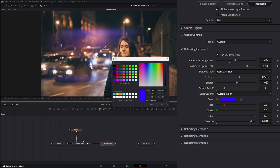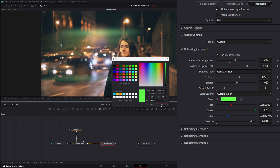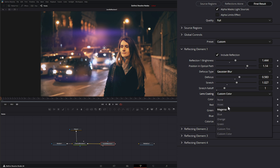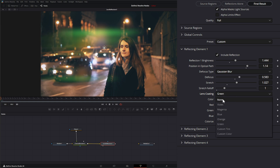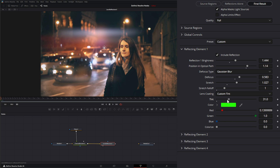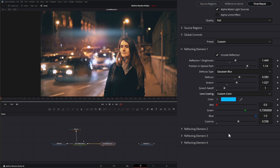If we select Violet, we can see our lens coating gives us colors — but to see what's going on we need to make sure colorize is turned up. Under here we can change the color we want, which will by default change to Custom Color. We can also select Magenta, Blue, Orange, Green, Custom Tint, and use the slider to change the tint. If you're not seeing any color, it's because your colorize button is all the way down — make sure it's turned up. We can also use Custom Color to set a specific color.